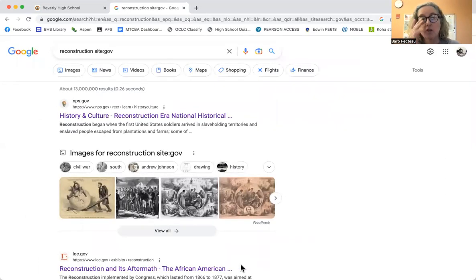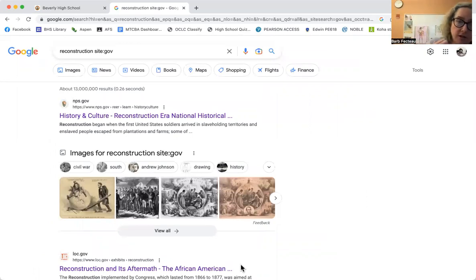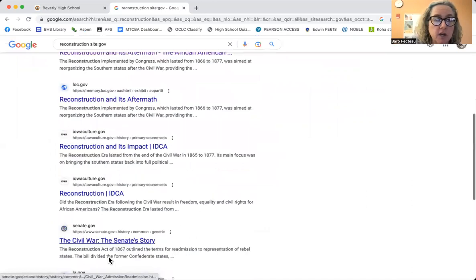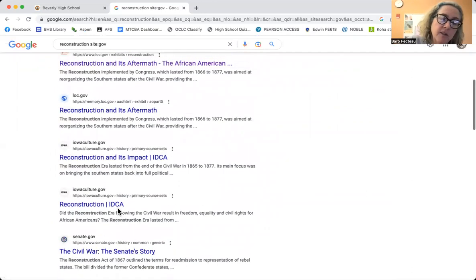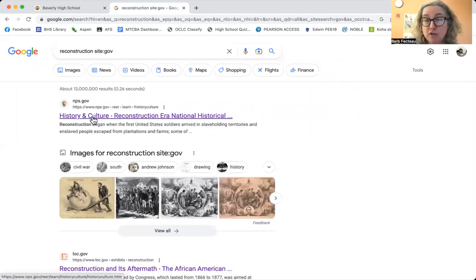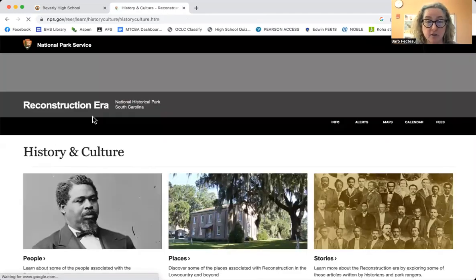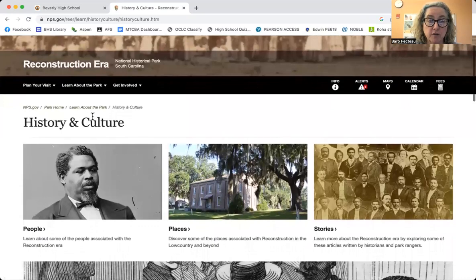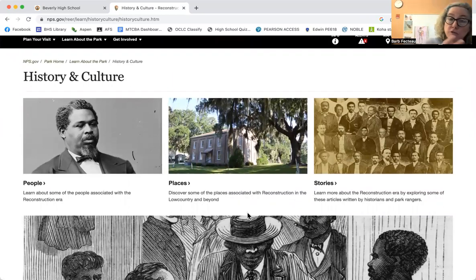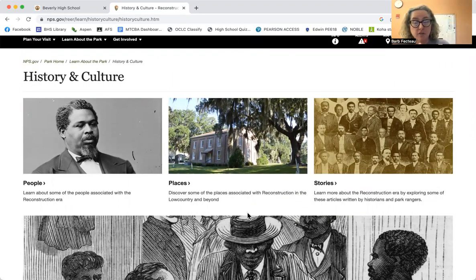What's nice about government sources is you have to know who wrote the resource you're looking at. For regular sources you need the person's name, but for government sources you just have to have the government office. For example, there's the Library of Congress, there's the state of Iowa, there's the US Senate. The National Park Service has a series of resources on reconstruction. When it asks who wrote this — National Park Service wrote it. So you don't have to have an individual's name.